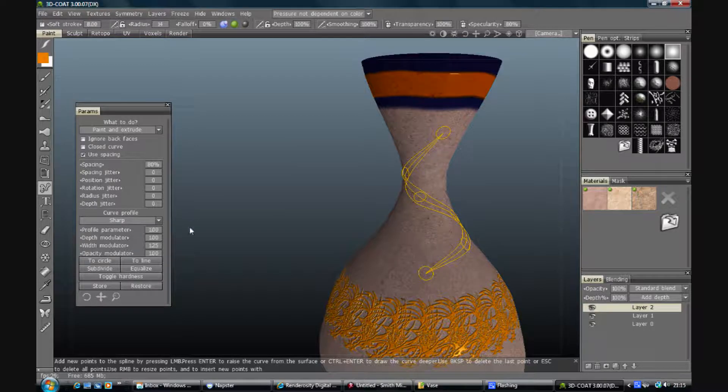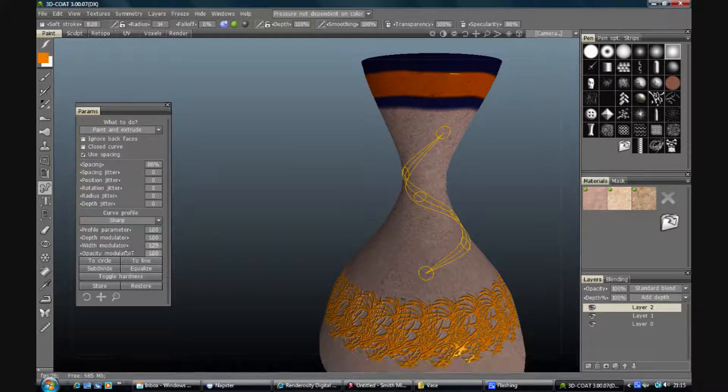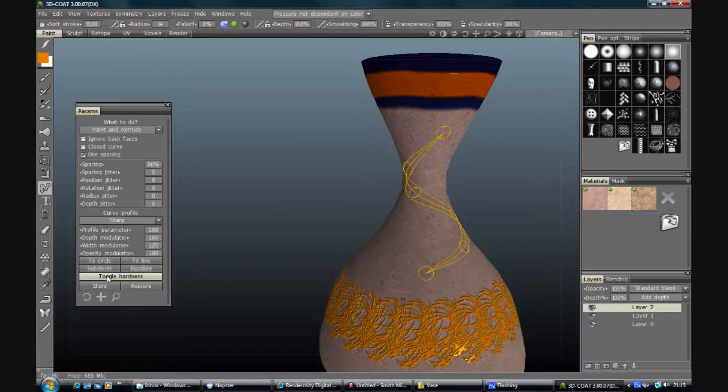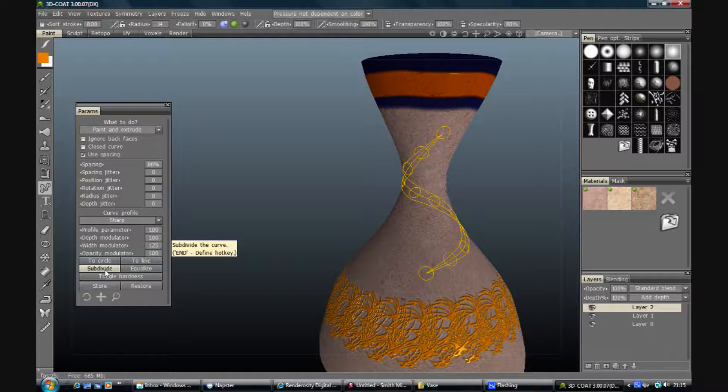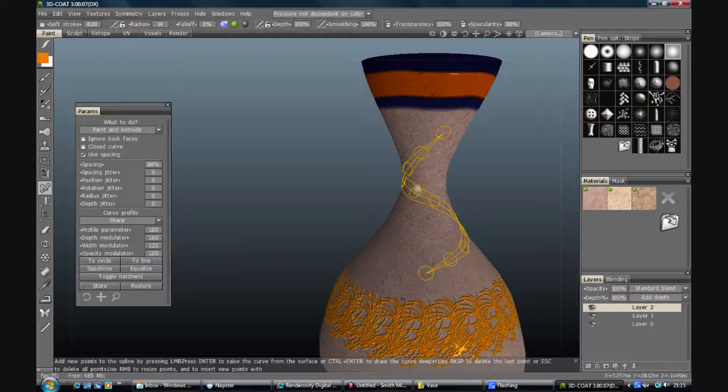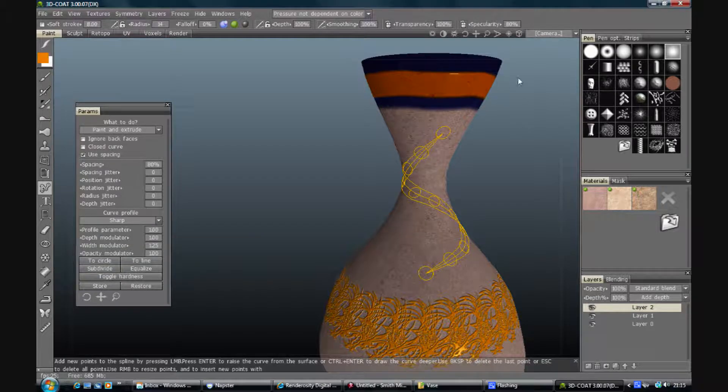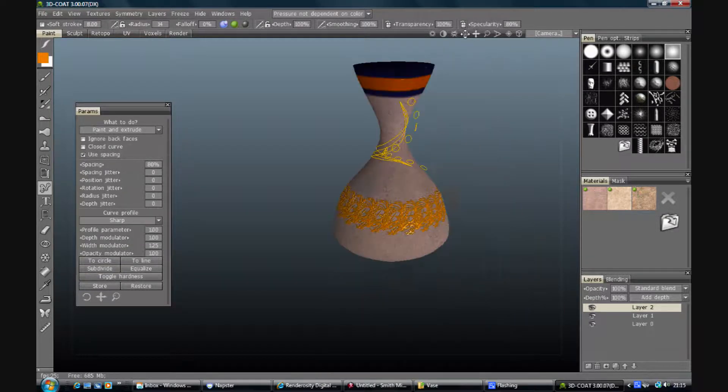So equalize, subdivide to keep them on the surface, and that should give us a snakey curve around the neck of our vase.